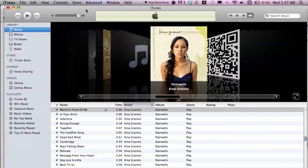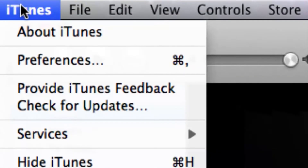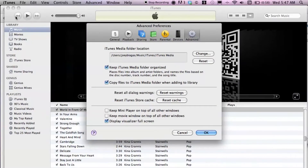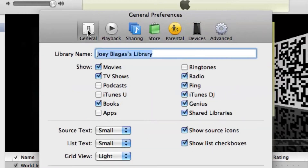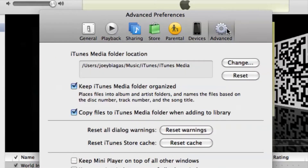I have iTunes open here. What I'm going to do is cruise up to the top left hand corner, click on iTunes, go down to Preferences. Now here, depending on what tab you're on — you might be on General or Playback — make sure you're on Advanced.